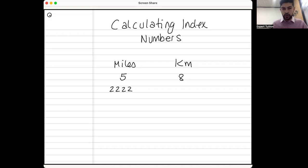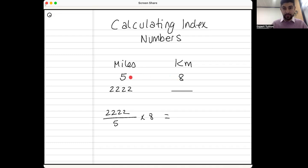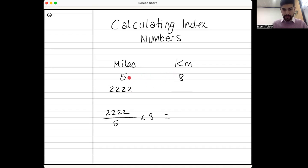The other thing you have to accept is that you cannot go diagonally. In other words, I can't go 2,222 divided by eight times five. I have to go in straight lines. So either I go 2,222 divided by five, then times eight, and that gives me the answer. I can only go straight across then down, or up and across. Step one is always divide, step two is always multiply.